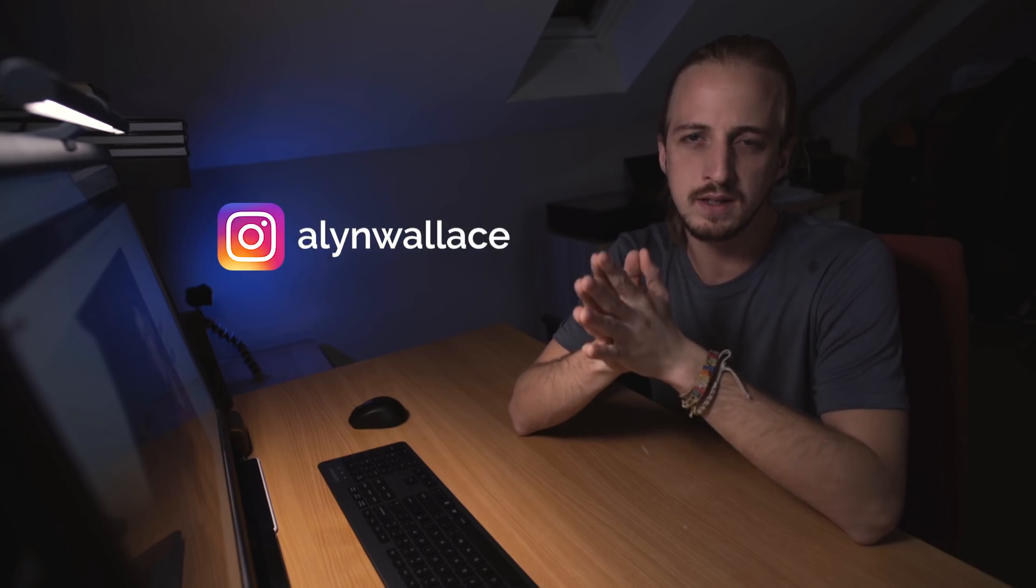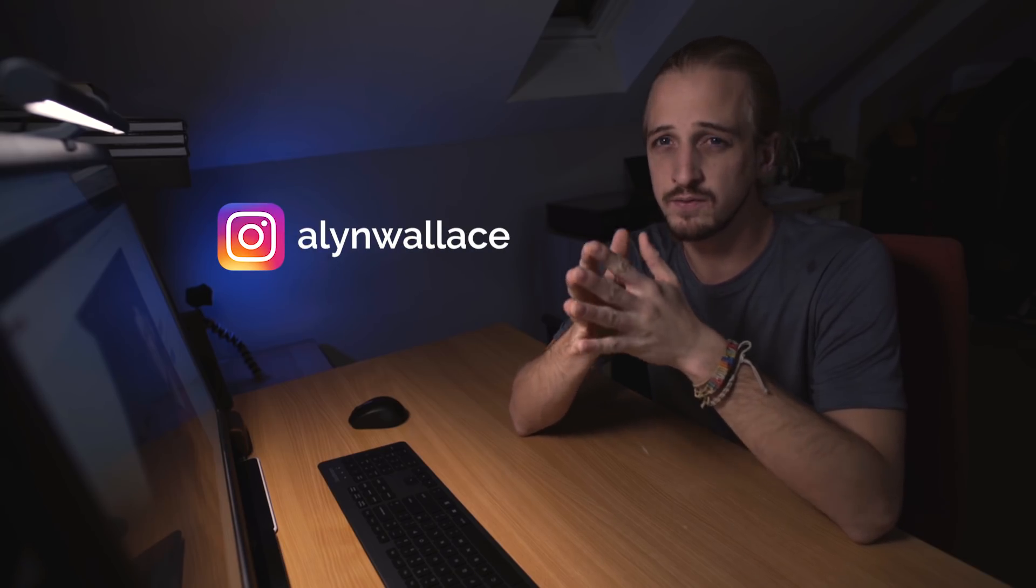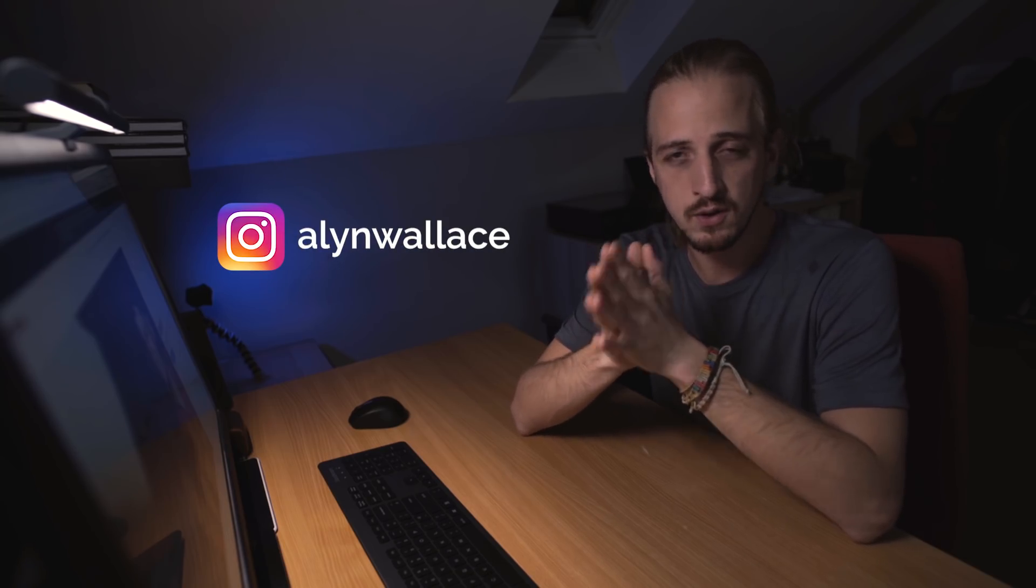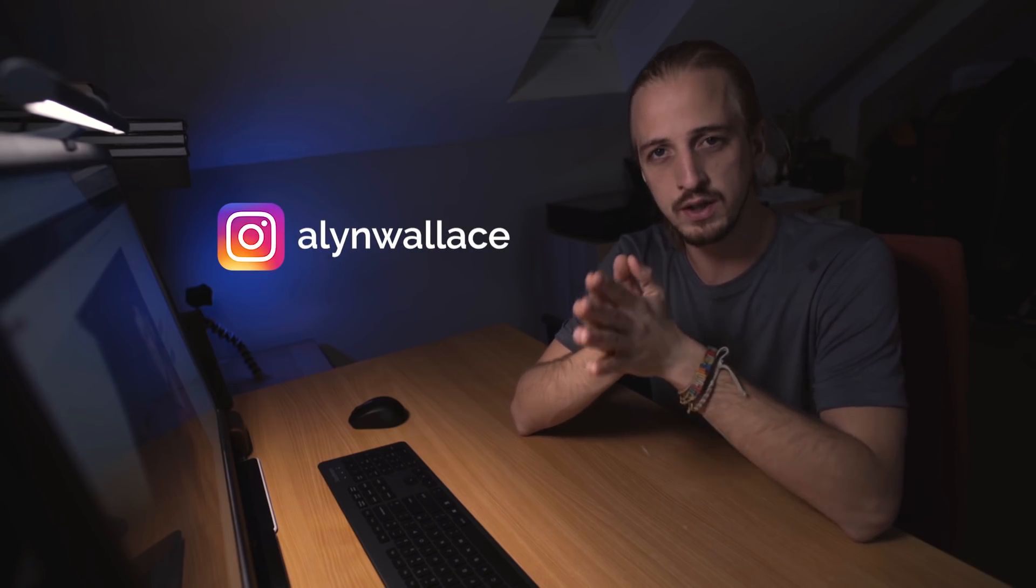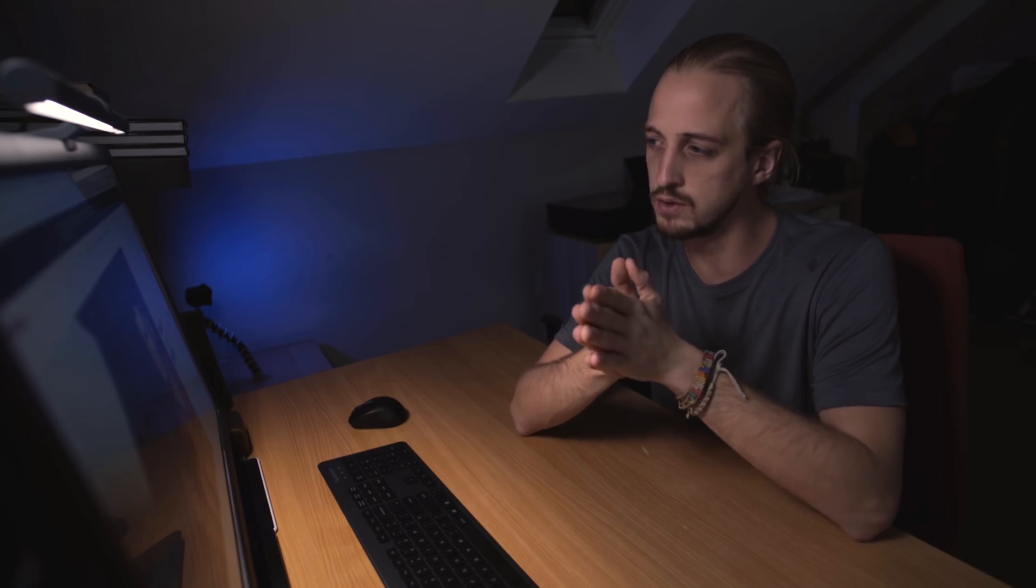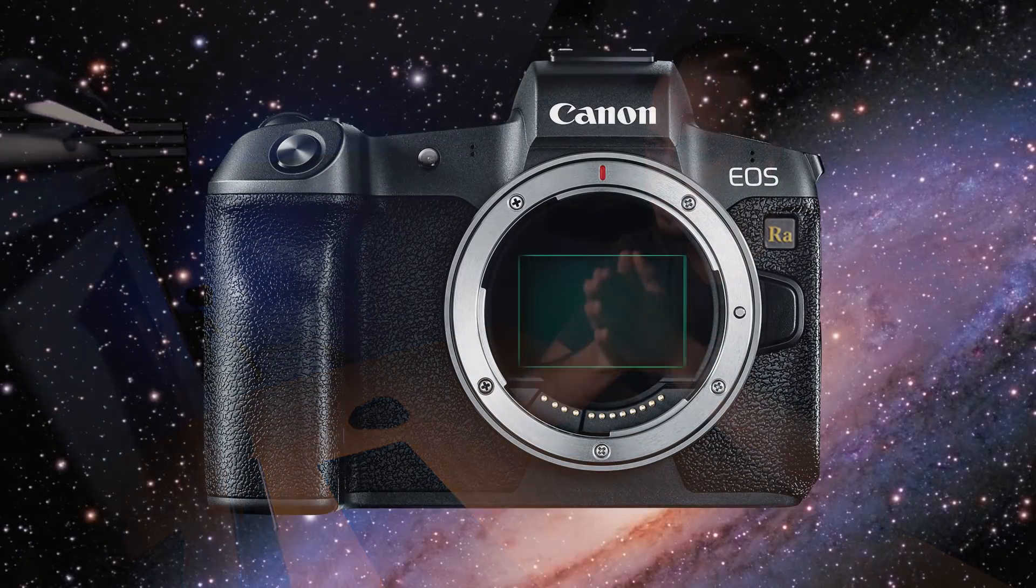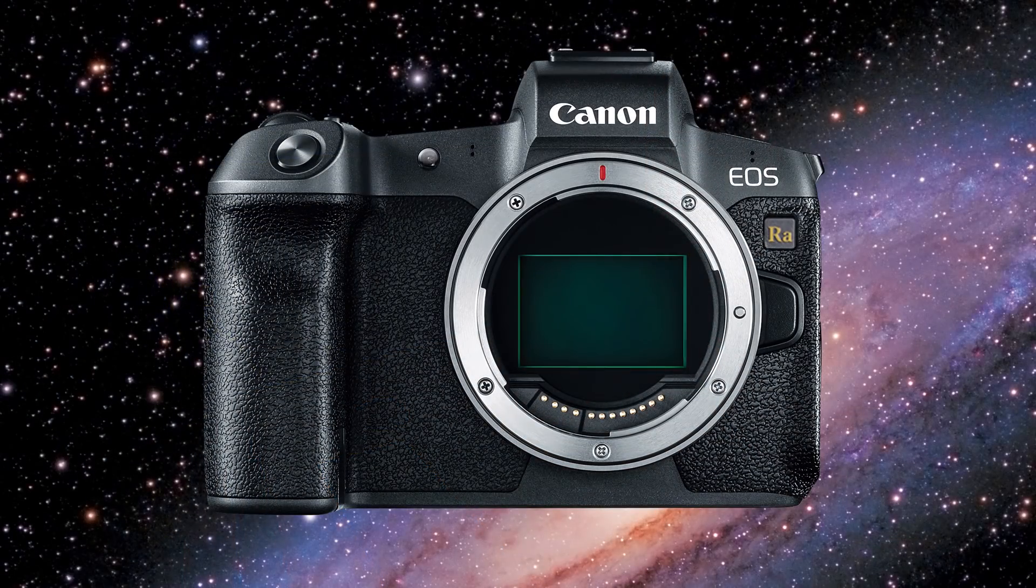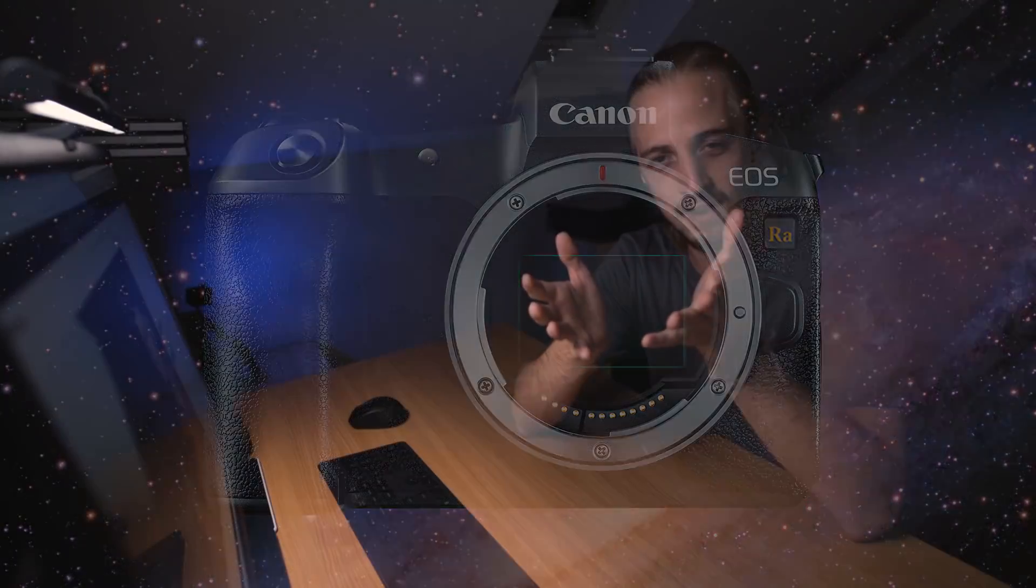So after a couple of leaks and months of rumors, it's now official - the Canon EOS R-A is available for pre-order and it's going to be shipped before the end of the year. So what is the Canon EOS R-A?